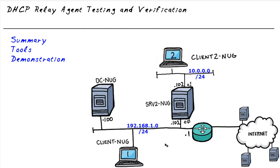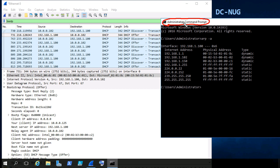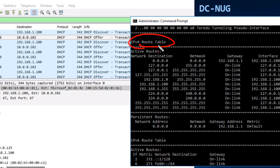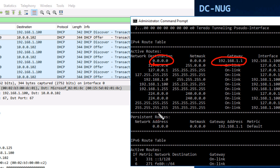Let's create a static route on DC-NUG. Since I have a command prompt with administrator privileges, we can add the route right here. First let's look at the existing routing table with 'route print' and press Enter. Scrolling up, there's no specific 10 network listed in the IPv4 routing table — only a default route of 0.0.0.0 using the default gateway 192.168.1.1, and under persistent routes the same default gateway entry.